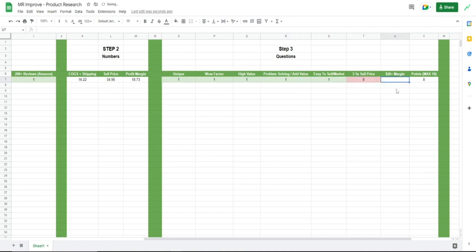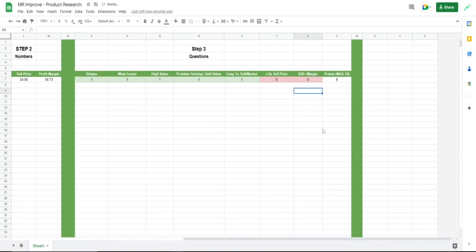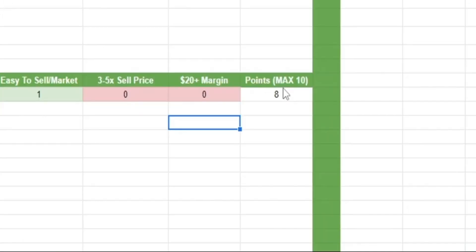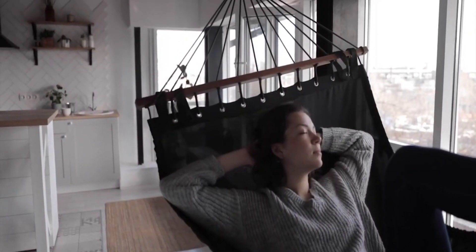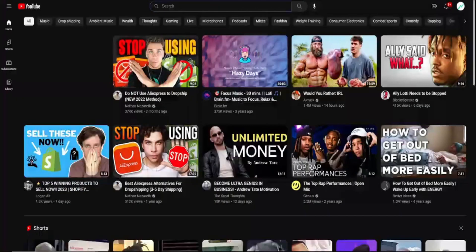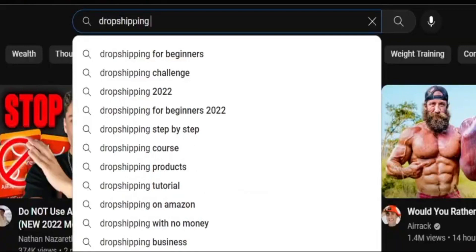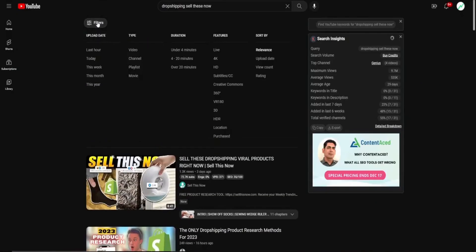If you're doing organic traffic, you can actually just go with two to three times the cost of goods. $20 plus margin? No. Now you can see how many points this product got based on the different answers. And of course, the more the better. The second free method is kind of the lazy method. There you go to YouTube and search dropshipping sell these now. And then you filter for this month.